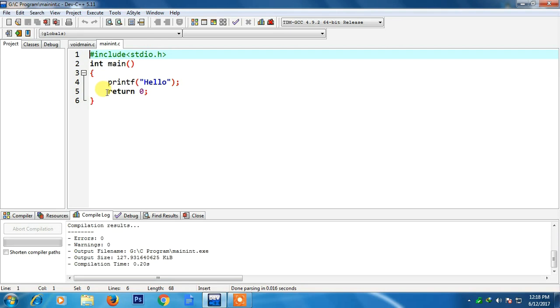That's why we have written return 0. Why do we need to return something from main? To understand this we need to understand one thing that is called program exit status.